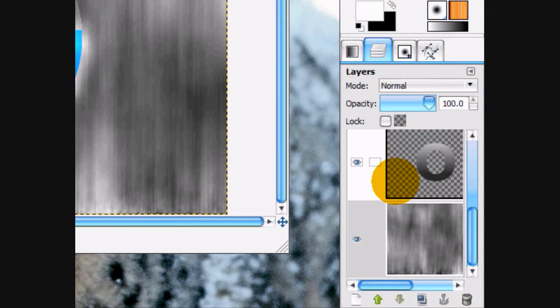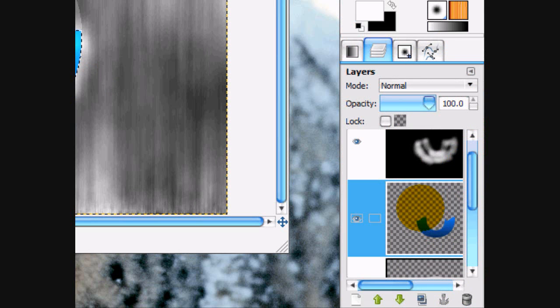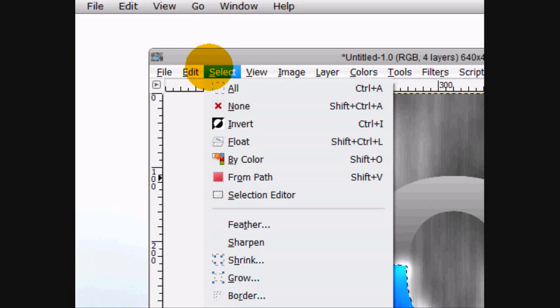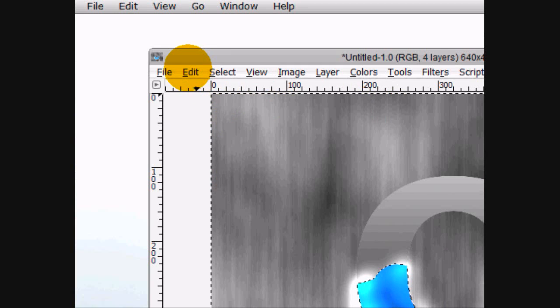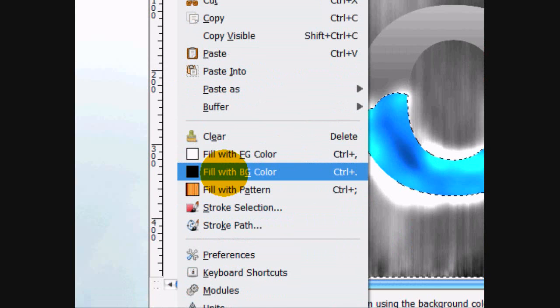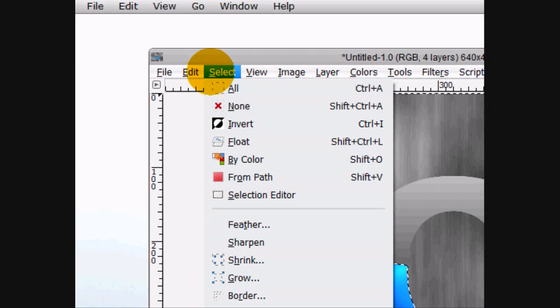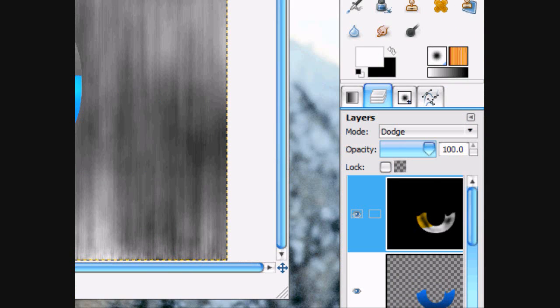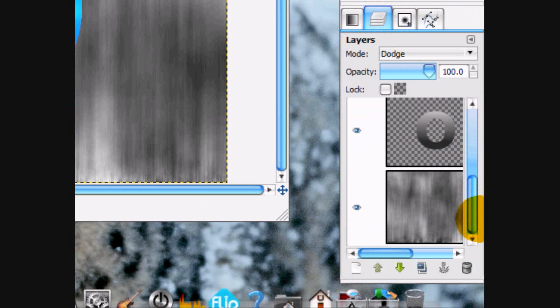Alright. And now what we're going to do is, we're going to alpha to selection the thing. And go select, invert, edit, fill with FG. You can select none. So that none of the background effects of this white layer, or this black layer, affects anything else.